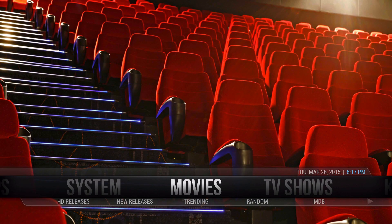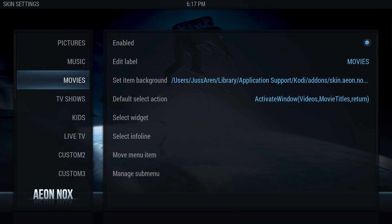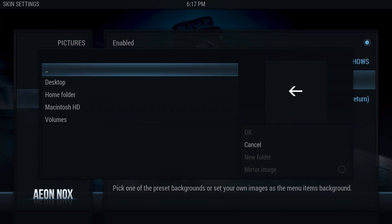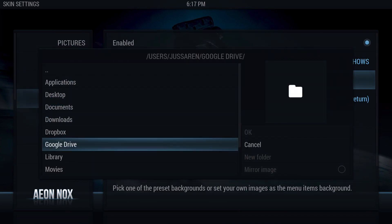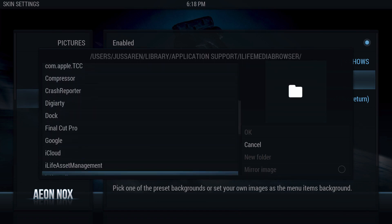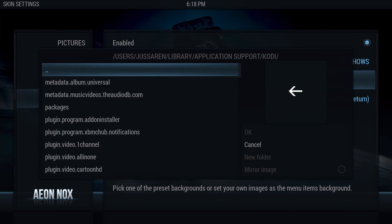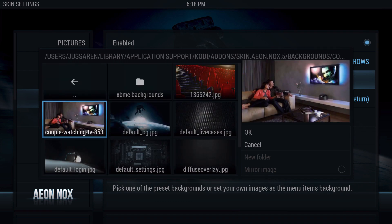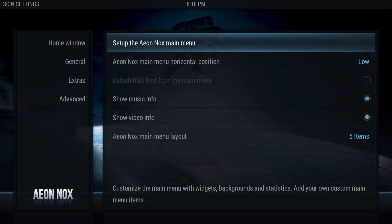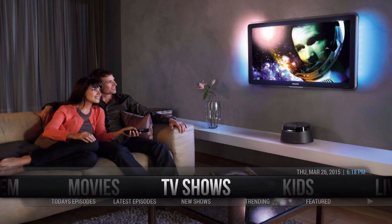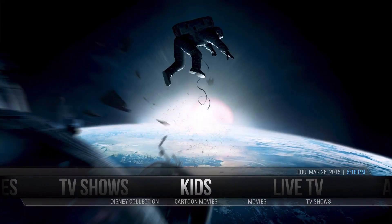We're going to do that again — go to Settings, System Settings, Aeon Nox, and this time go to TV Shows, Set Item Background, Single Image, then navigate to your Kodi folder: Add-ons, scroll up to Aeon Nox, go to backgrounds, and select the couple-watching-TV image. Now when you go to Movies it shows one background, and when you go to TV Shows it shows the other — and then it goes back.